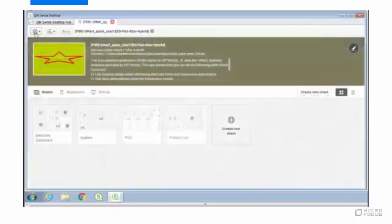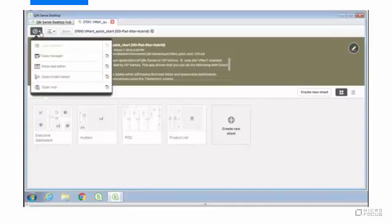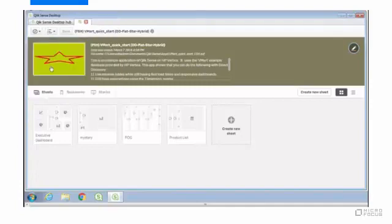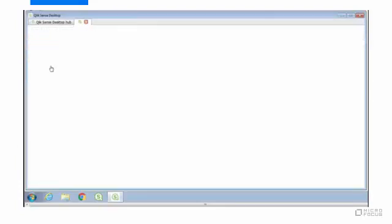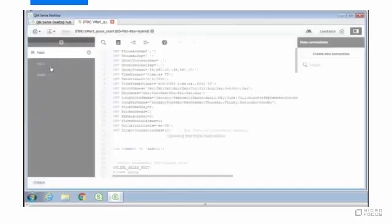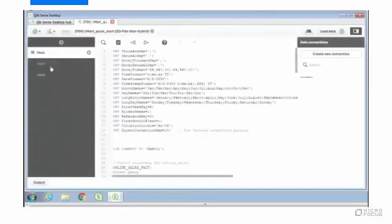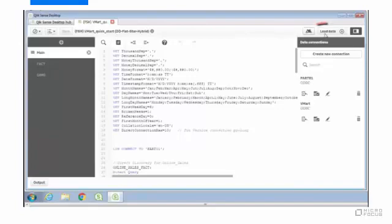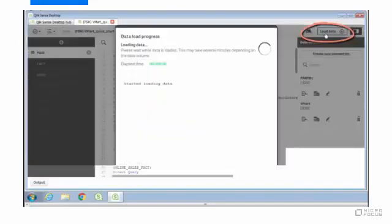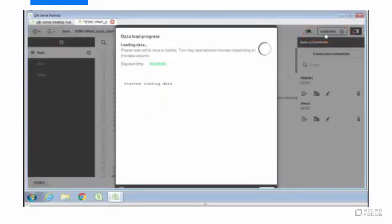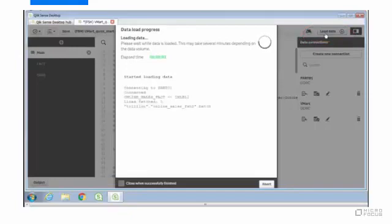The first thing we should do is load the database. We'll go into the data load editor and we'll click load data.